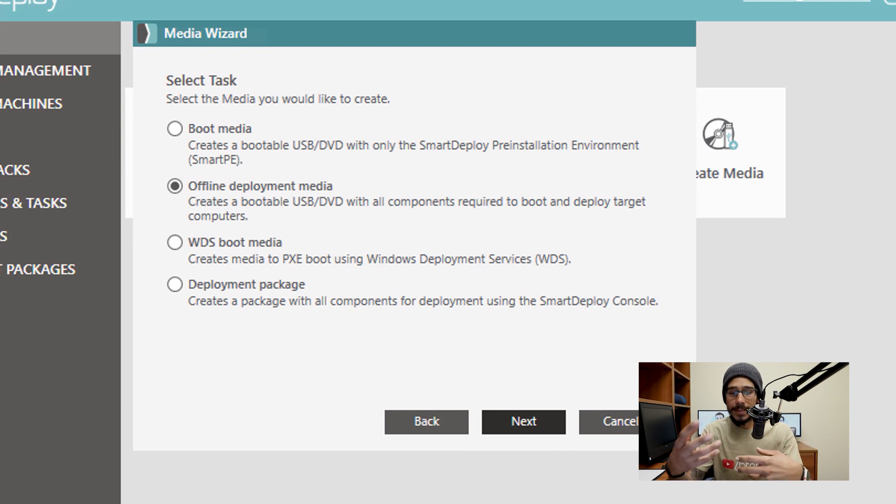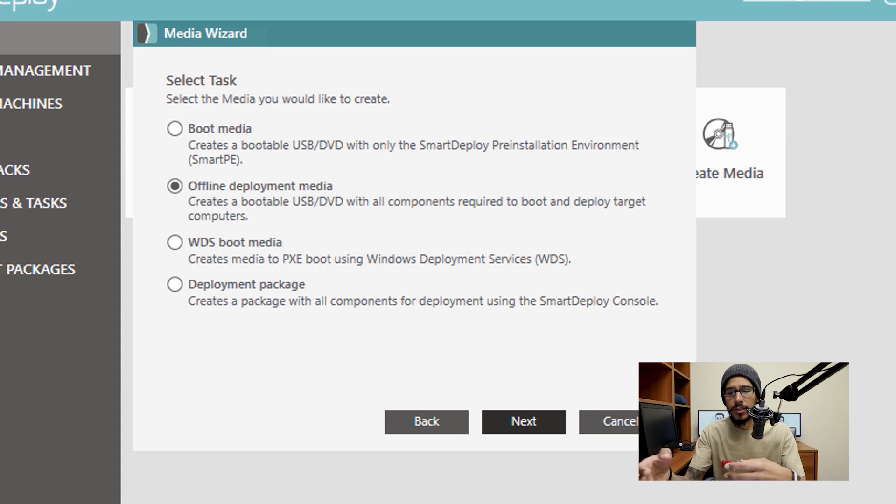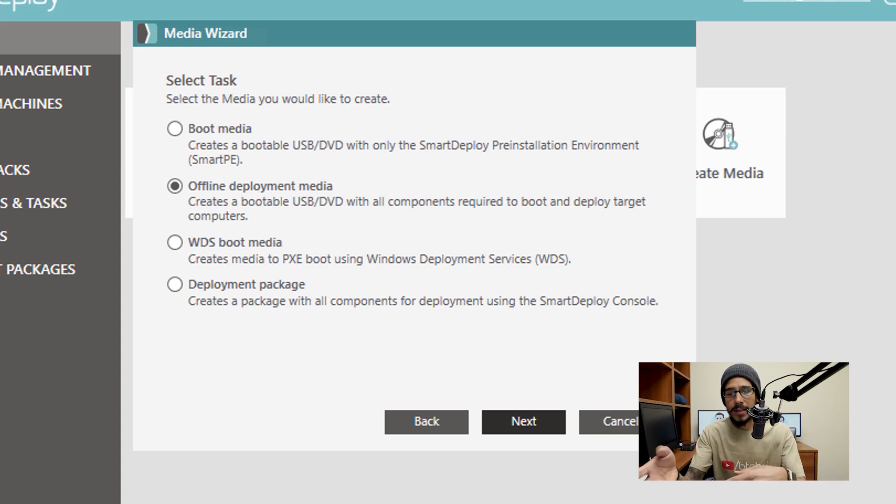So do the whole process again, go inside activities, go inside reimage devices, go inside create media, click on Next, and you're going to get this.